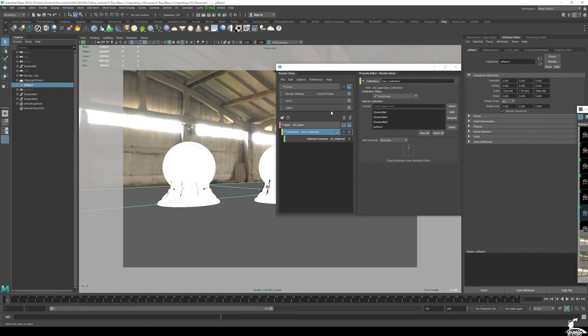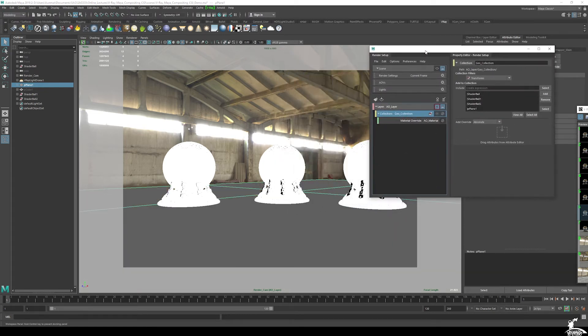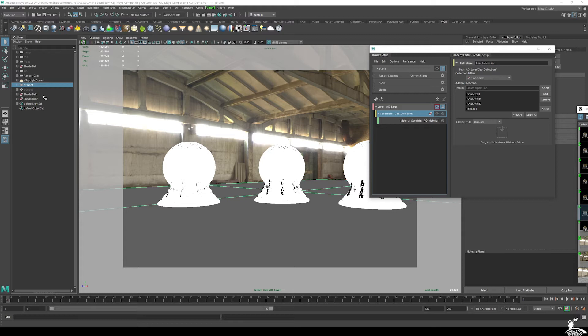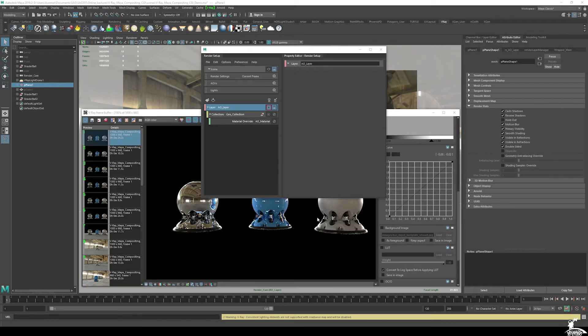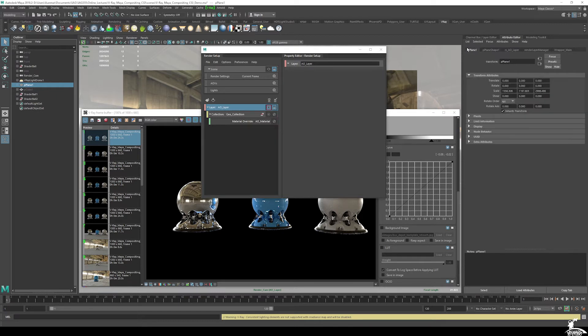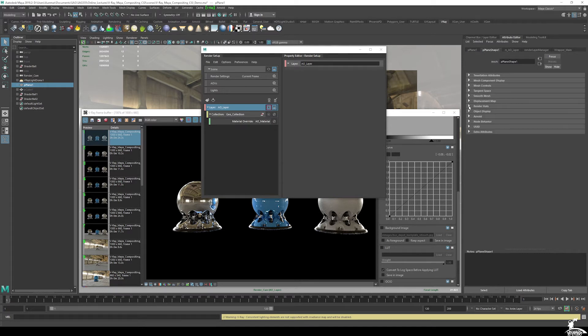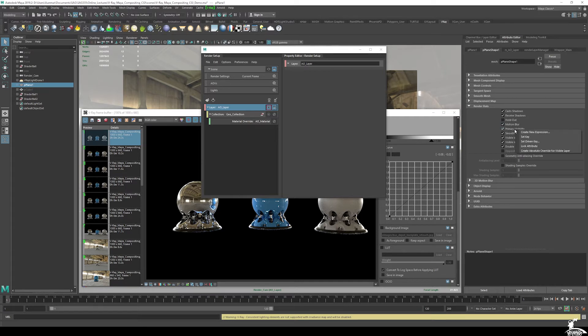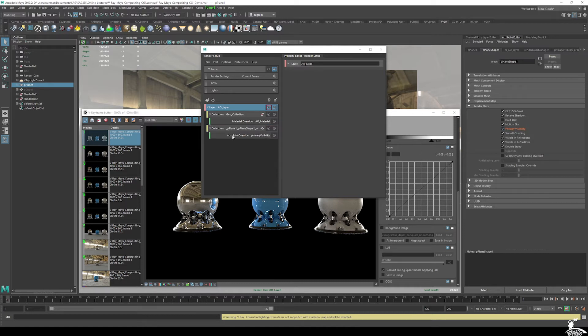Now the other thing I need to do is just make sure that the plane is also in here. But I want to make sure that we get the effect of the AO on the shader balls from the ground, but I don't actually want the ground because we're getting plenty of lighting information from the V-Ray material wrapper in the last one, in the main render.